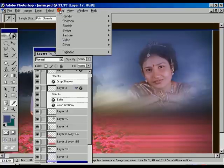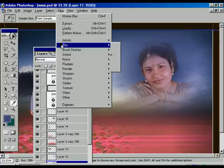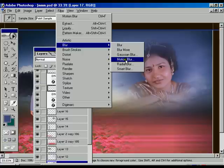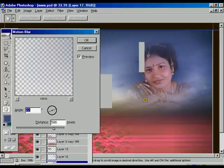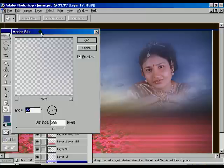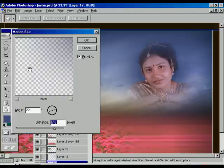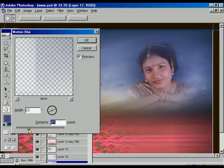Press Filter > Blur > Motion Blur to get the exact effect of the background, which is slightly in motion. We are increasing the distance of the blur and adjusting it to match the background image.